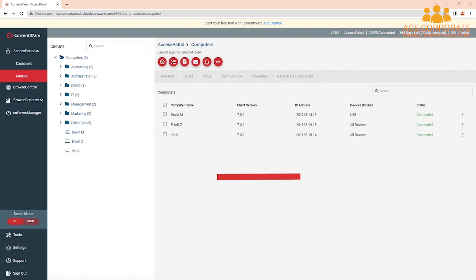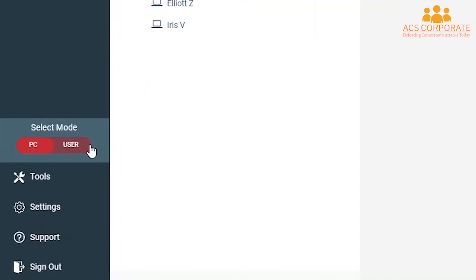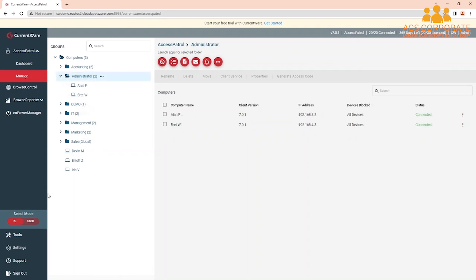To start, decide if you'll be managing your organization's USB security policies based on users or computers. If you select User Mode, your policies will apply to the users no matter which managed device they log into. If you select PC Mode, your policies will apply to a specific computer. Whichever mode you have selected is the mode that will have its policies active — you cannot operate in PC Mode and User Mode simultaneously. If you are using a terminal server to manage your clients, you must use AccessPatrol in PC Mode.